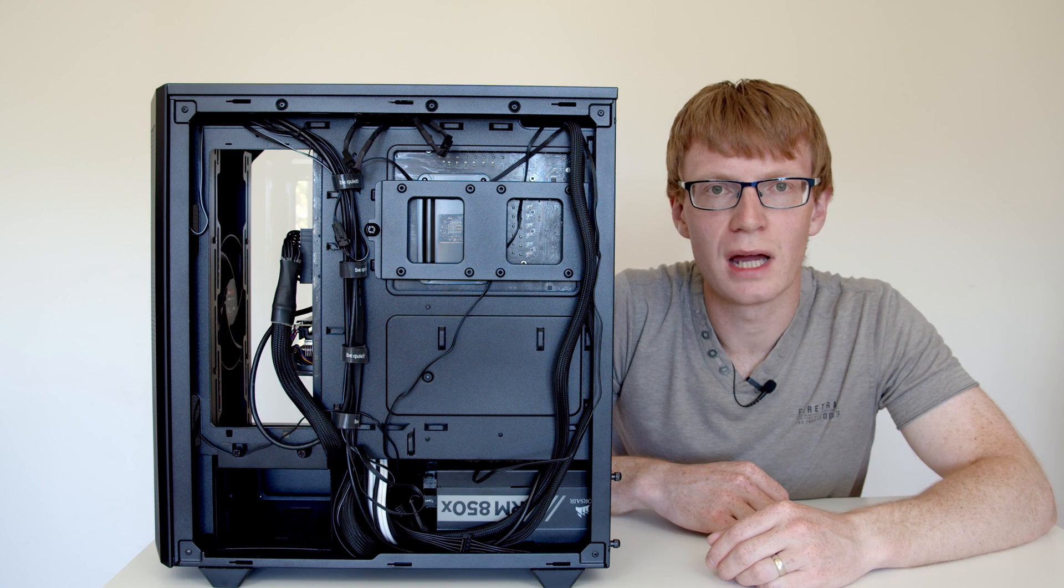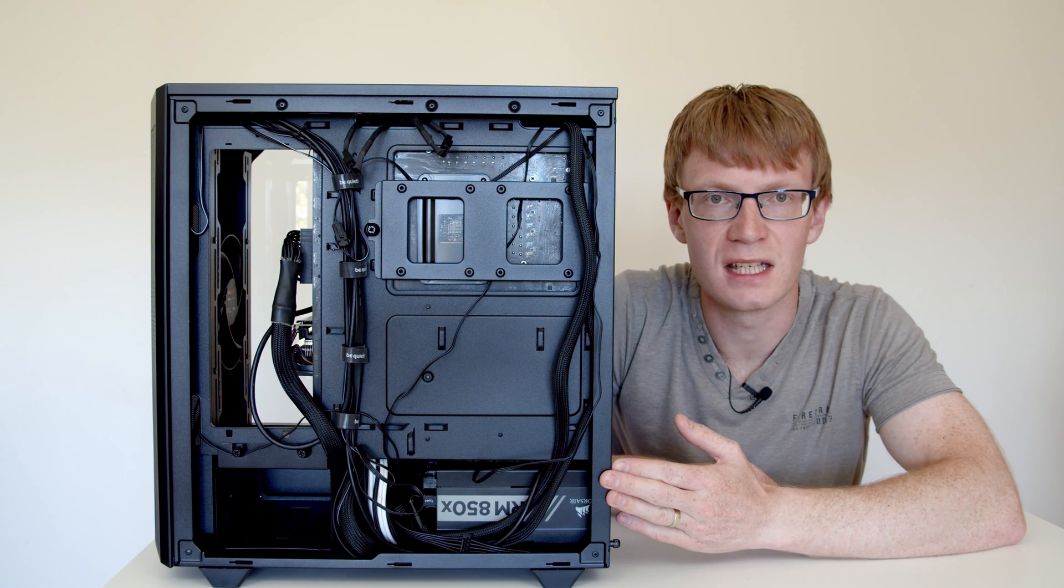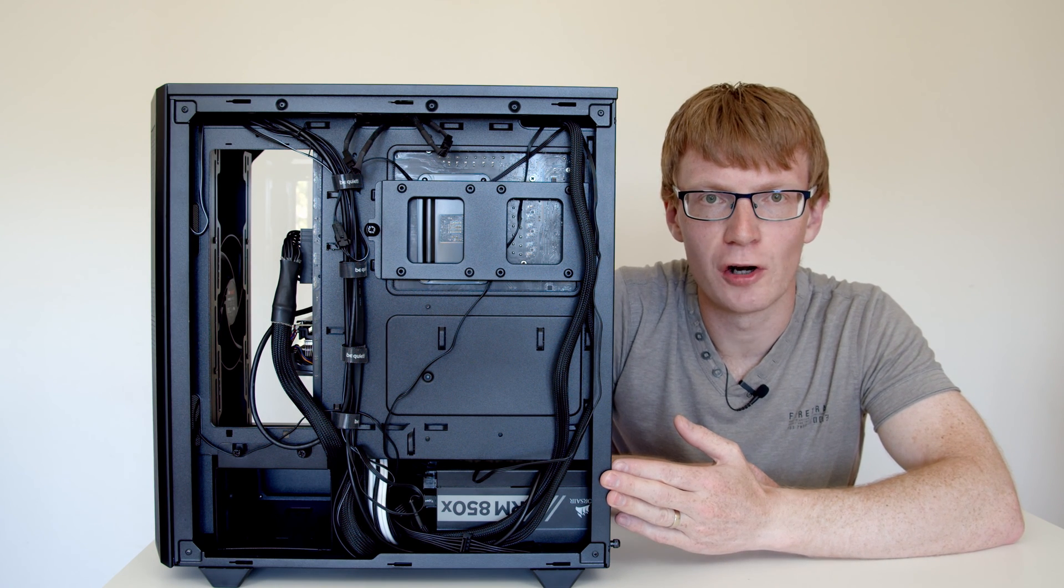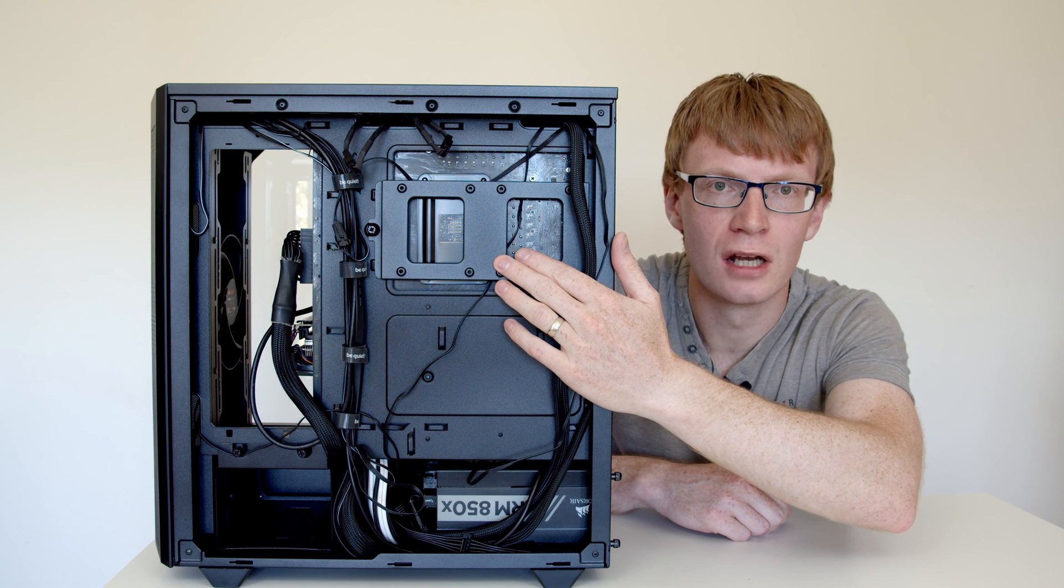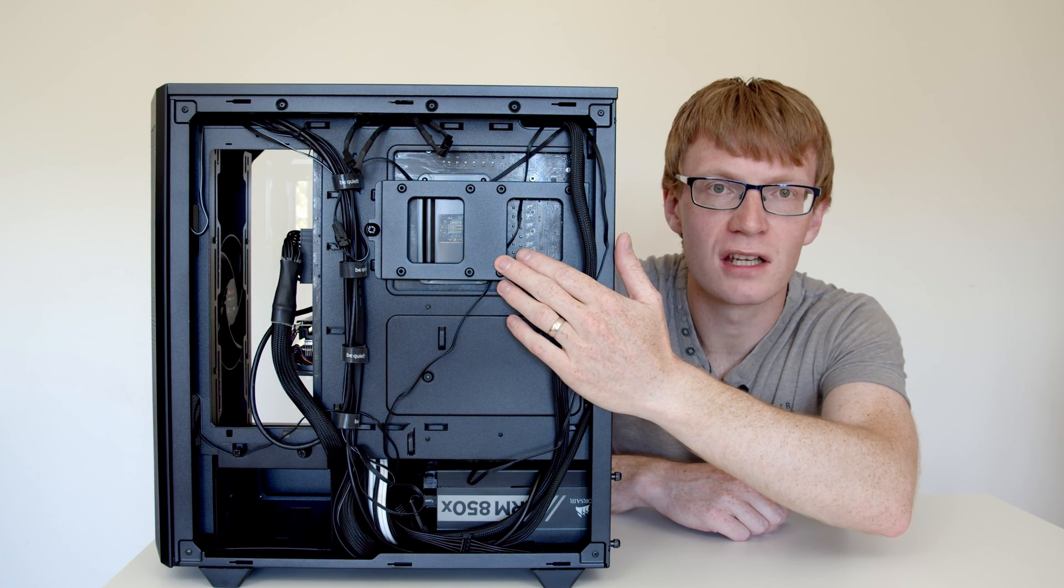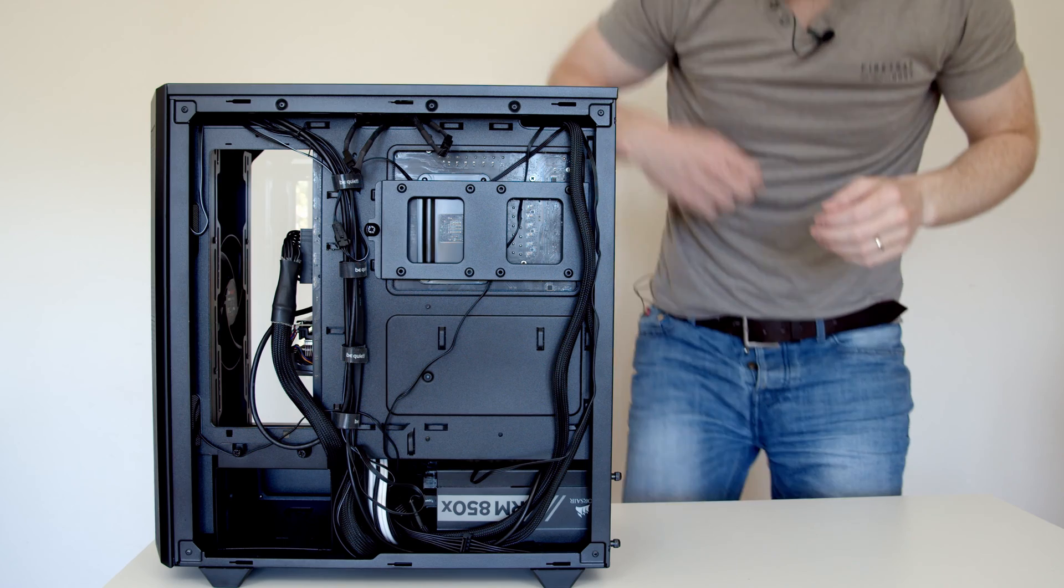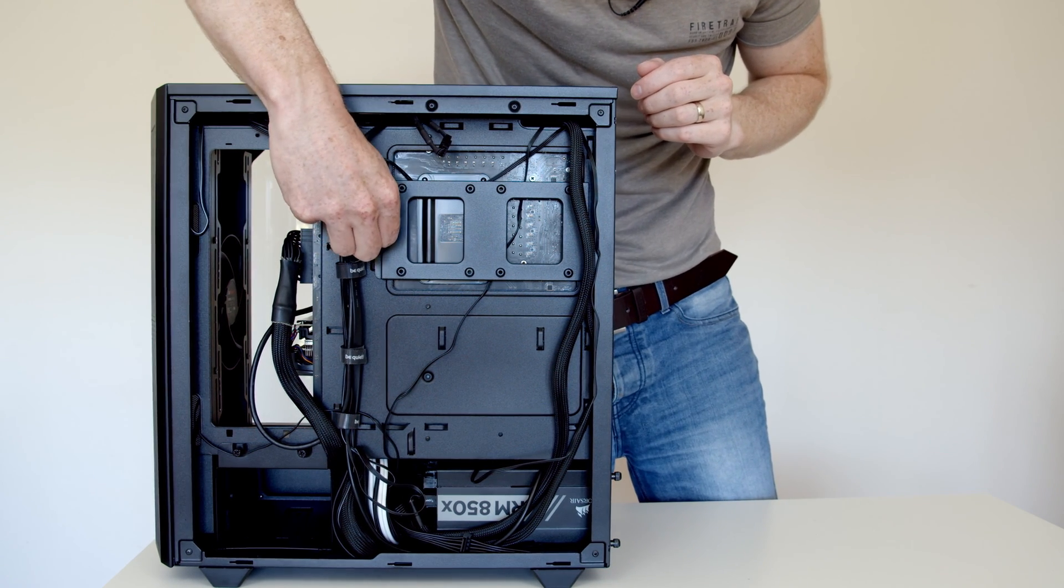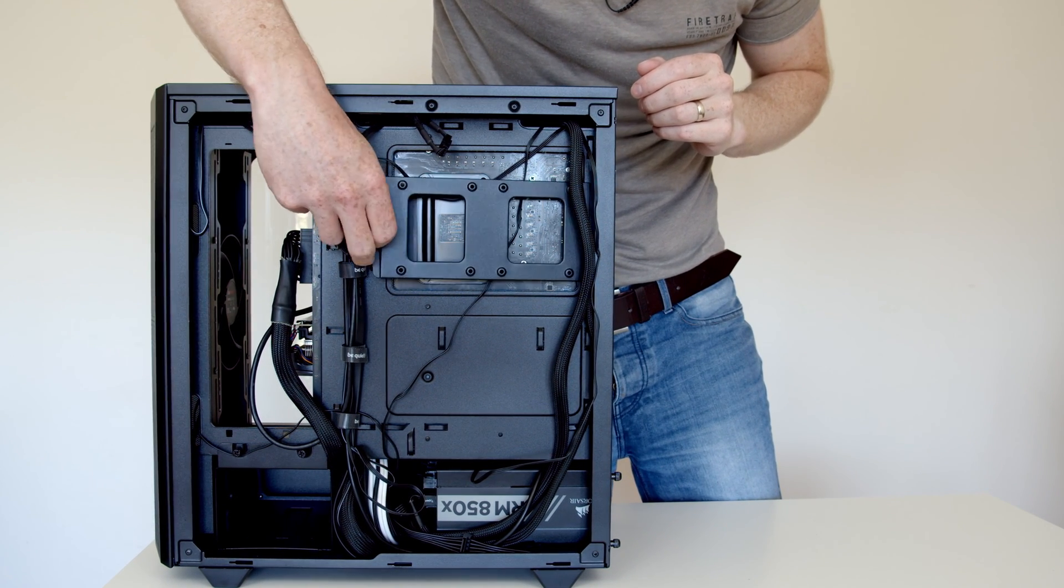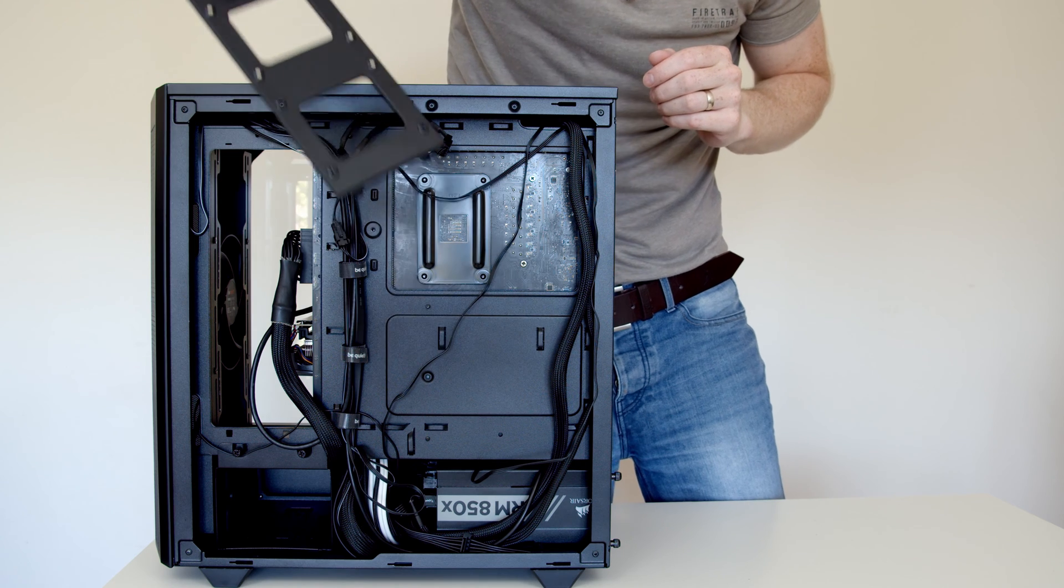I've removed the back cover from the PC and on this particular PC the SSD is installed on this little bracket here. The first job is to remove the bracket from the PC and to do that all we simply need to do is untighten this little thumb screw. And then the bracket should just slide out.